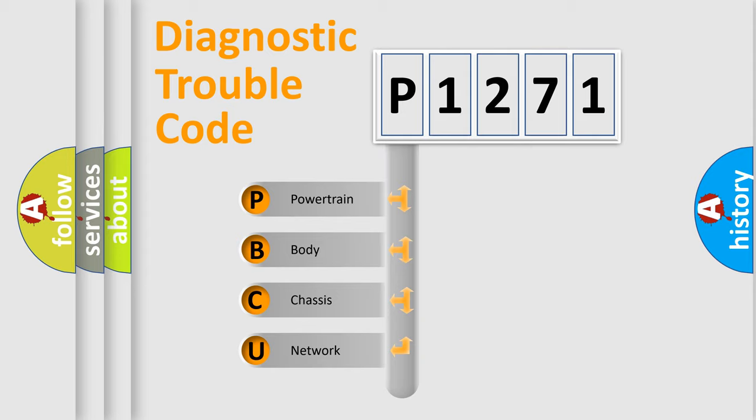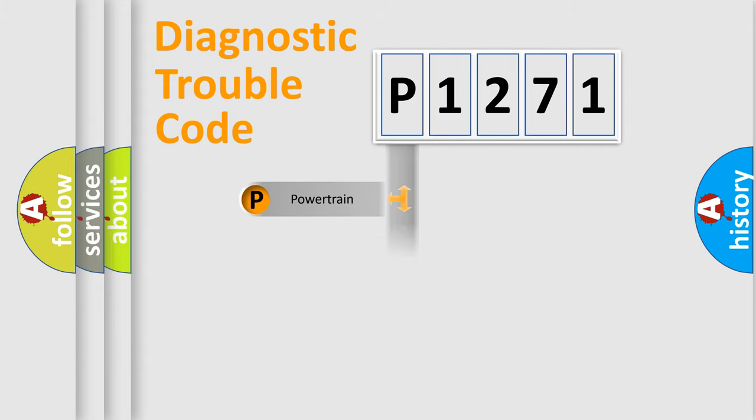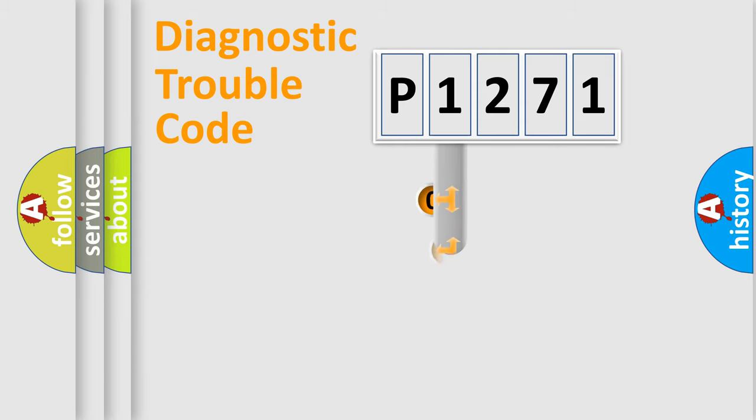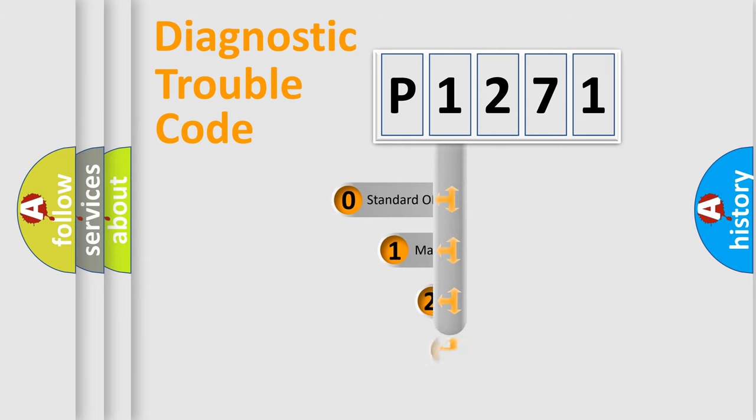We divide the electric system of automobile into four basic units: Powertrain, Body, Chassis, and Network. This distribution is defined in the first character code.